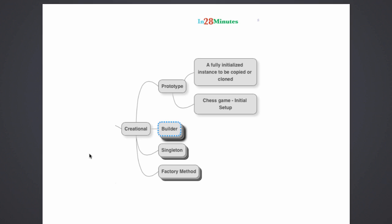We will start with the first of the creational patterns, which is the prototype design pattern. If you look at the prototype design pattern, it says a fully initialized instance to be copied or cloned.